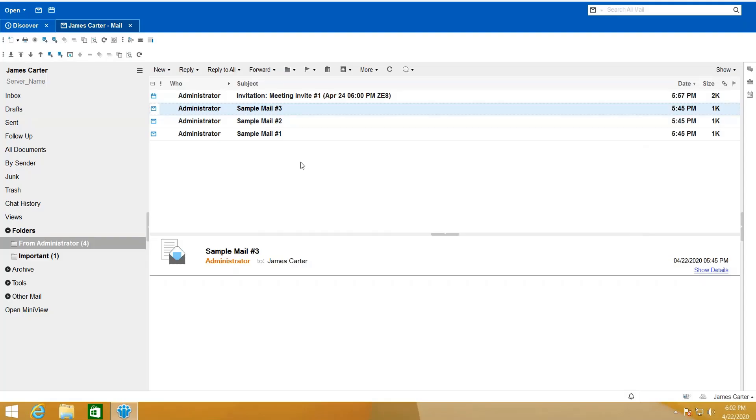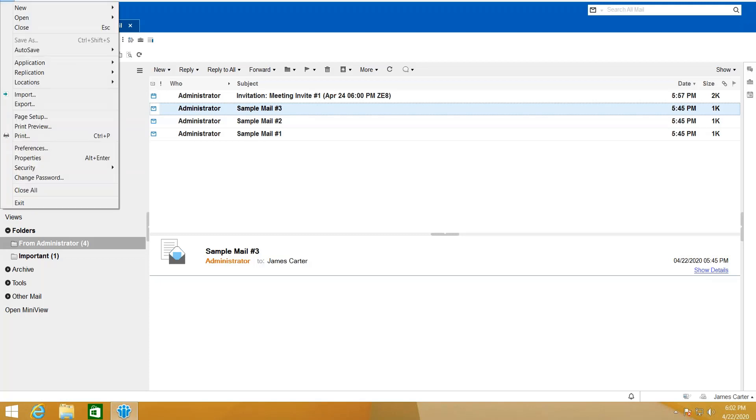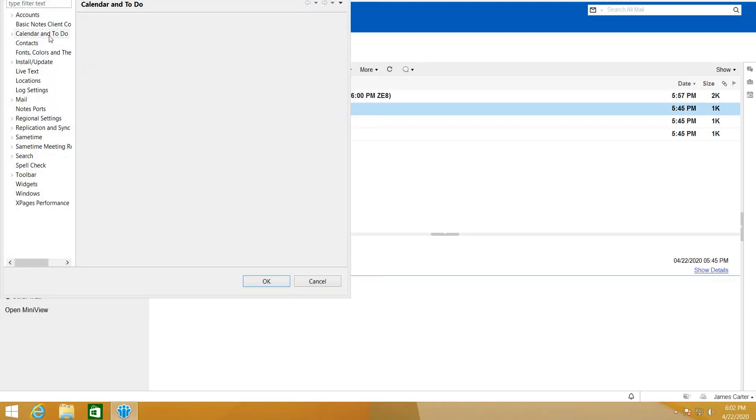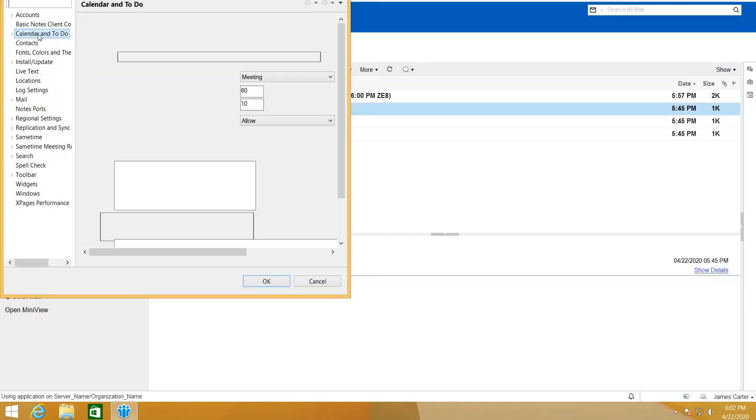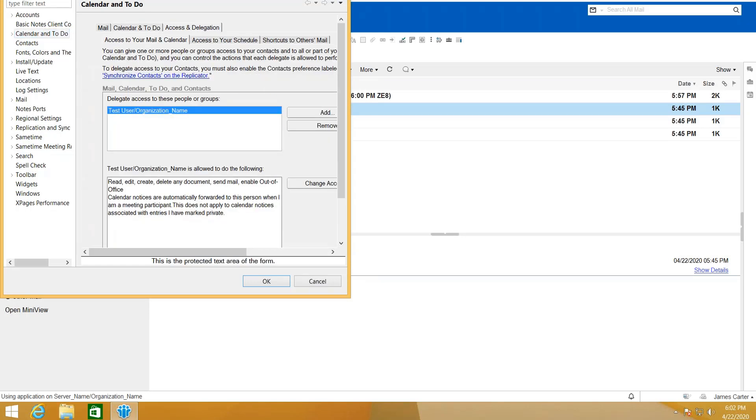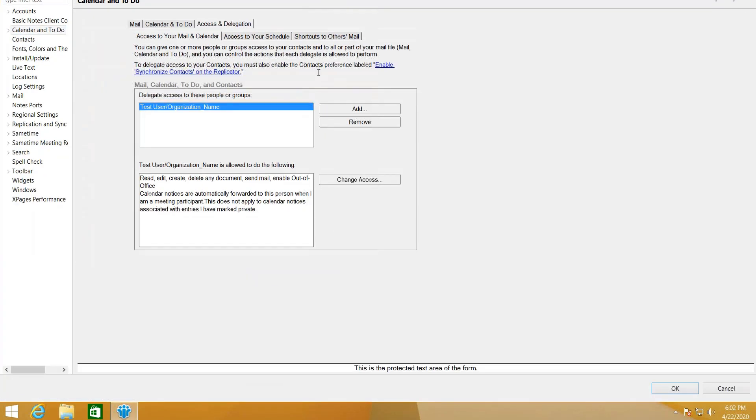To view the mails and calendar delegation page, click on File and go to Preferences. Click on Calendar and To-Do, and click on Access and Delegation. On this window you can add a user which you are giving access to your mail or contacts.